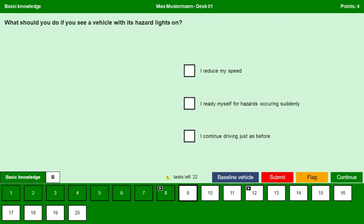What should you do if you see a vehicle with its hazard lights on? I have to reduce my speed — yes. I ready myself for hazards occurring suddenly — yes. I continue driving just as before — no. We have to be very cautious, reduce our speed, and always anticipate any hazards occurring suddenly. Continue.